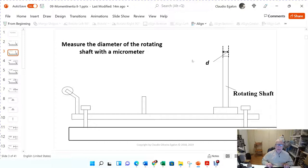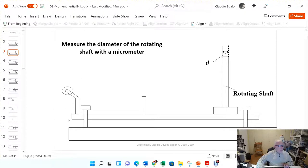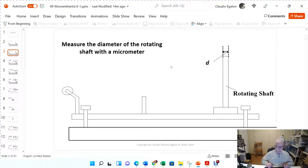We need the diameter of the rotating shaft because we need to calculate the torque that the string is going to apply to the shaft. You're going to wrap a string around the shaft, pass it through this pulley, and hang a mass. This mass applies a force equal to its weight, and the weight times the radius of the rotating shaft gives us the torque applied to the shaft.